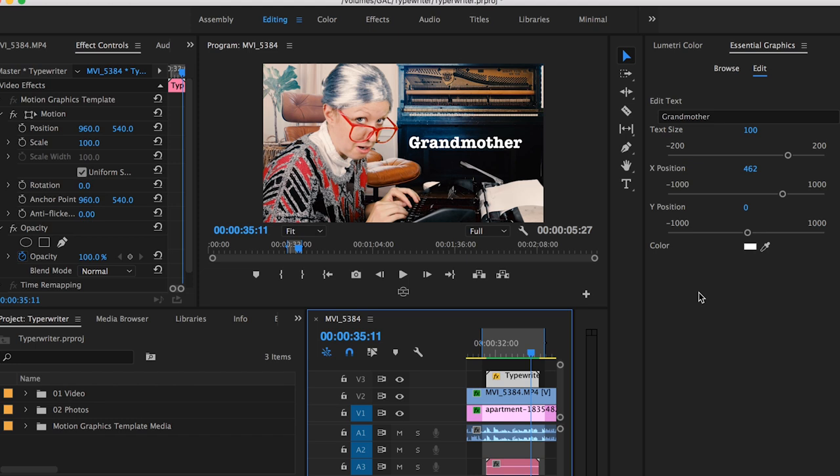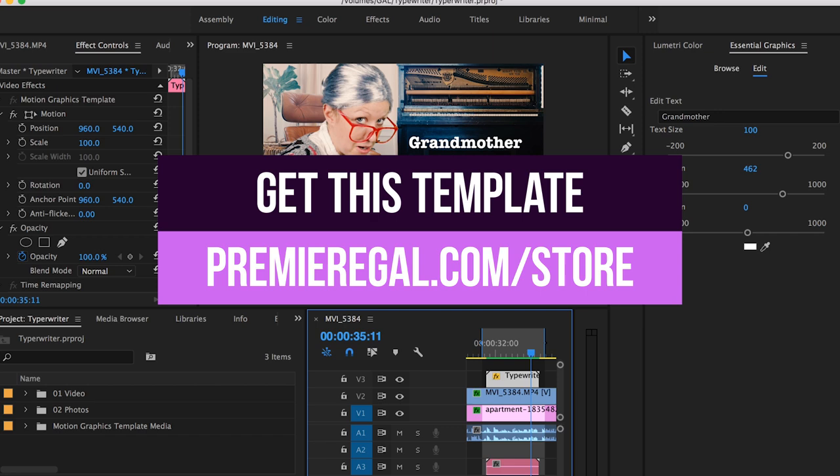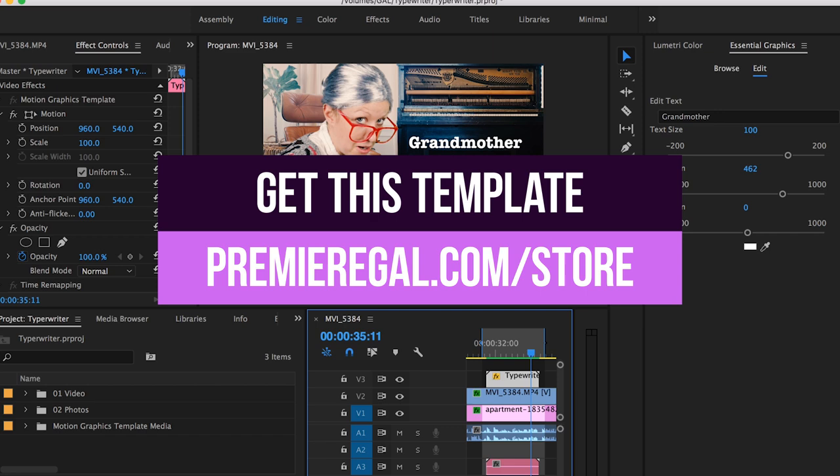Oh, if you don't feel like doing this or you're having issues with it, I do have this typewriter template available in my store, premiergal.com slash store. I'll include a link to it in the description box below.